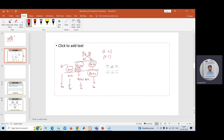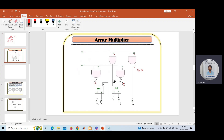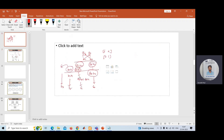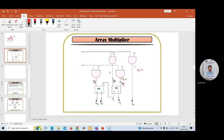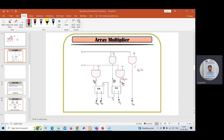In the next case, you need to get the component a1·b0. This AND gate will give a1·b0. The next component is a0·b1, which you can get from the output of this AND gate. And finally, the last component a1·b1 you can get from this AND gate.